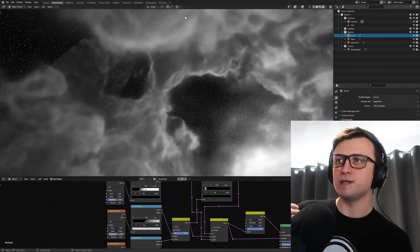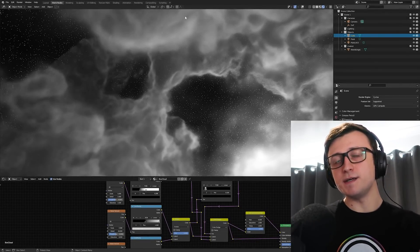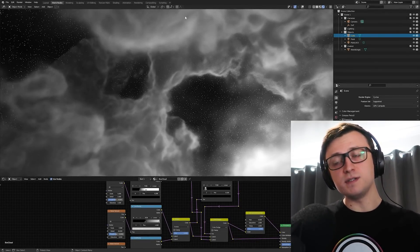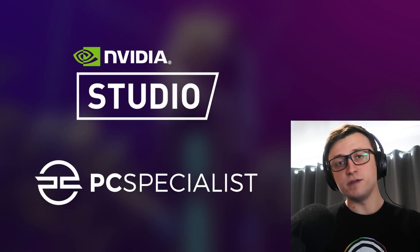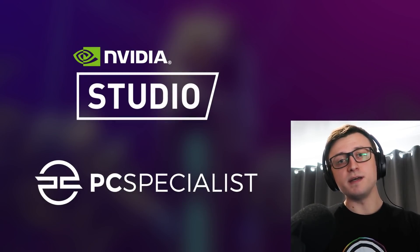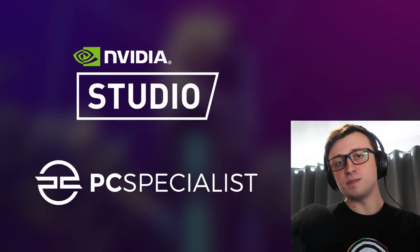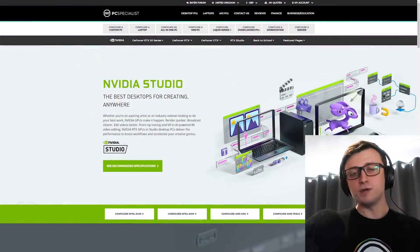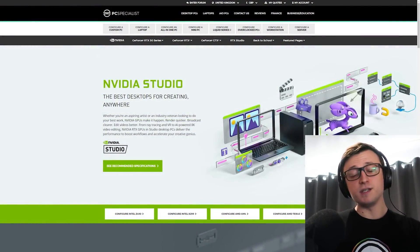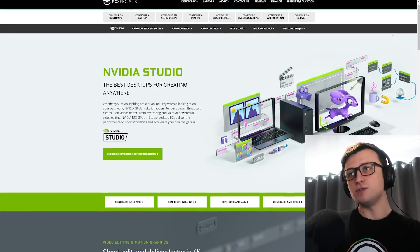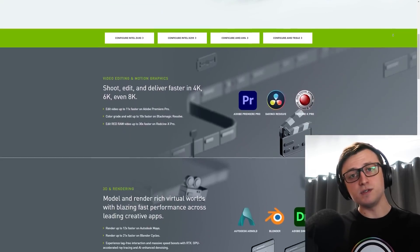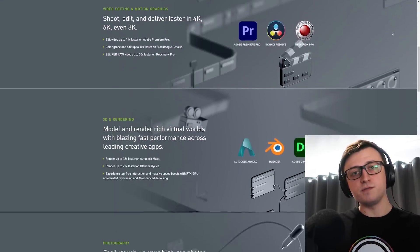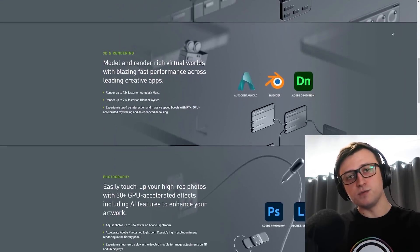Hi everyone. In this video we're going to be taking a look at Cycles X viewport performance. Before we get into that I need to let you know that this video is sponsored by NVIDIA and PC Specialist. They are working together under an initiative called NVIDIA Studio, which is where NVIDIA works with PC builders to design products for creative professionals.